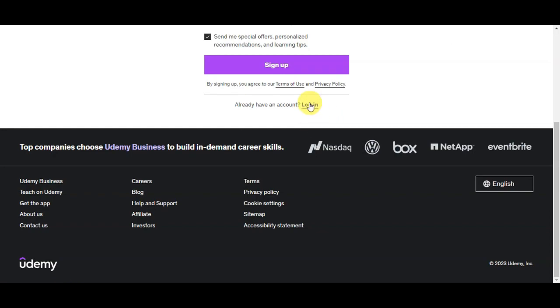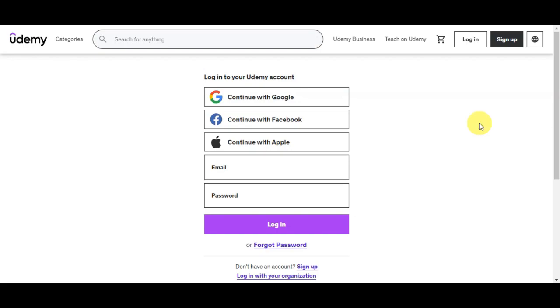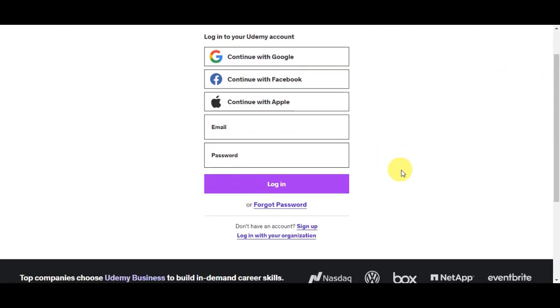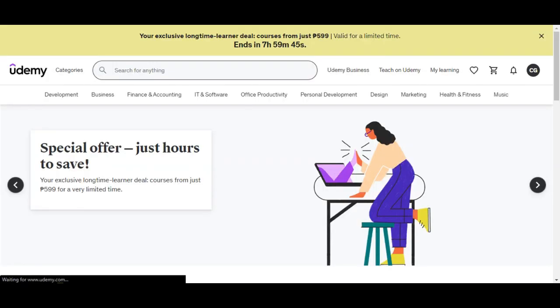You actually have an option also here on the sign up page to log in to your account. If you've clicked onto login, you have the option to continue with Google, Facebook, Apple, and put in your email and password. If you have forgotten your password, just simply click onto this bottom part here.